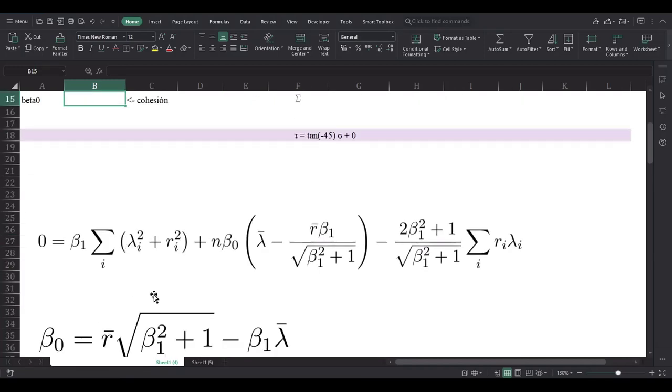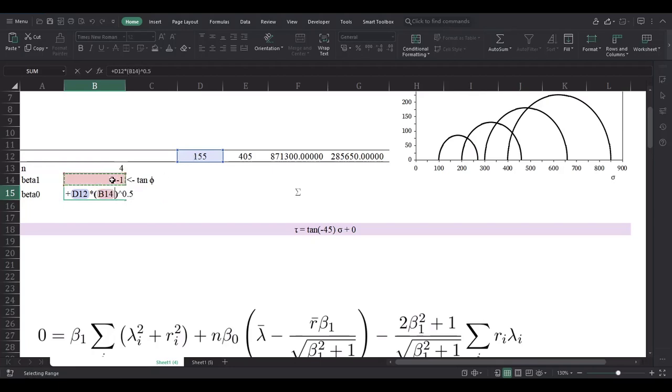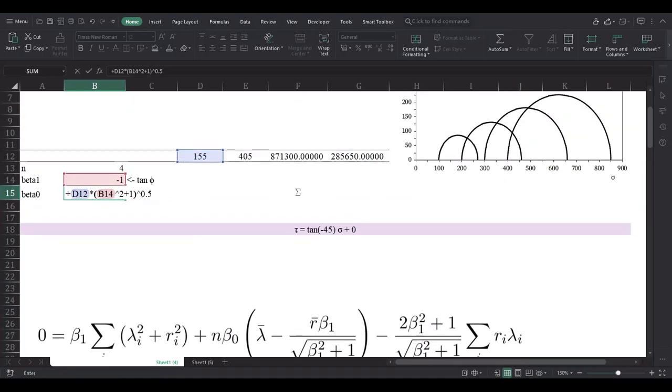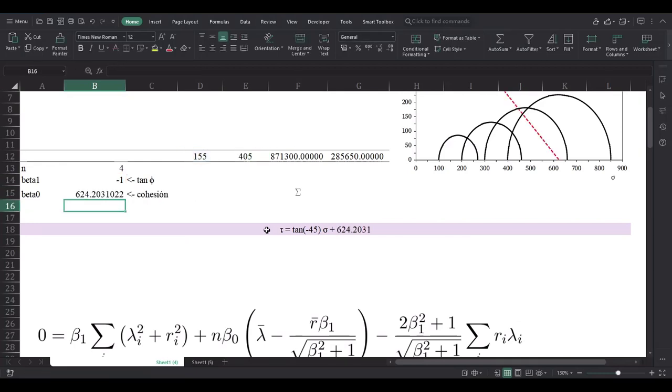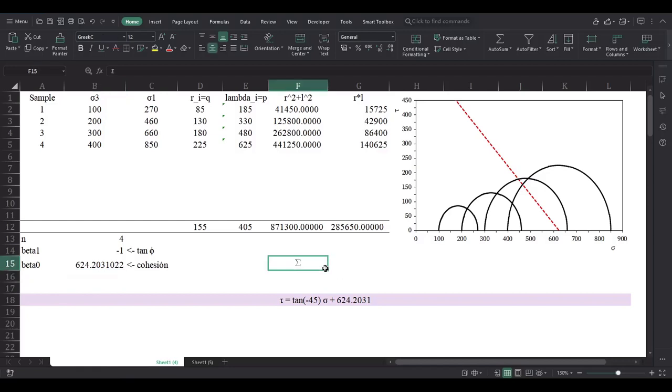Beta 1 is going to be the variable that we need to find. For this case, because it is going to be numerically solved, just assign whatever number you want. Okay, minus 1, that doesn't matter. Now beta 0, as you can see, this is the formula. So the mean of the radii times the square root of beta 1 squared plus 1 minus beta 1 times the mean of the centers.